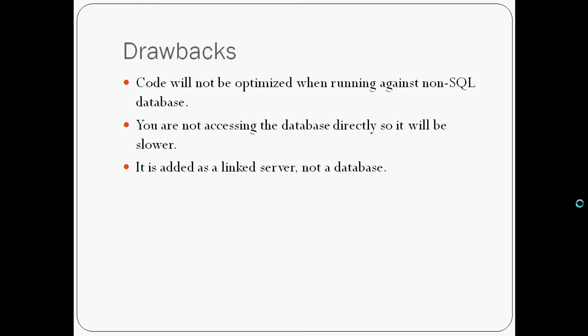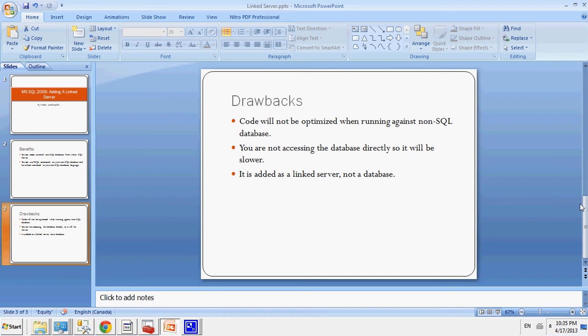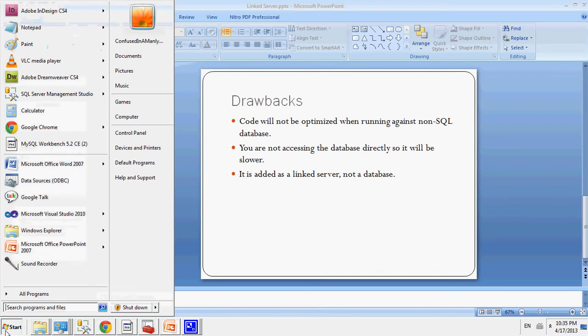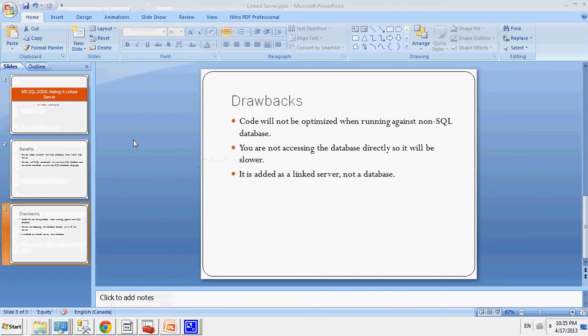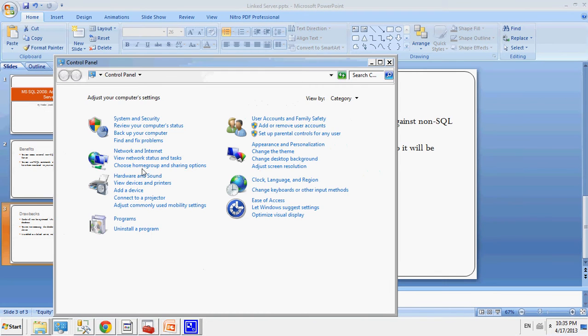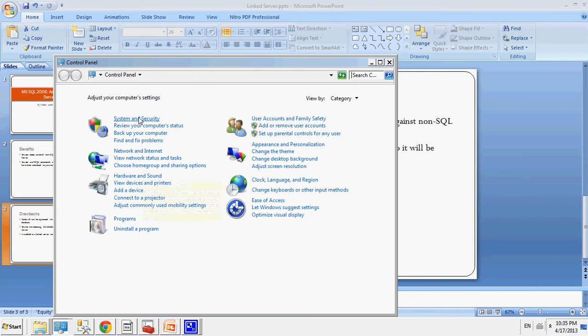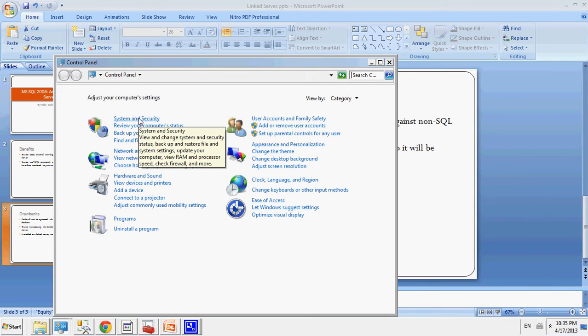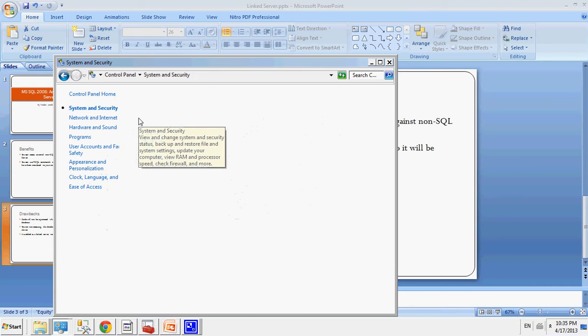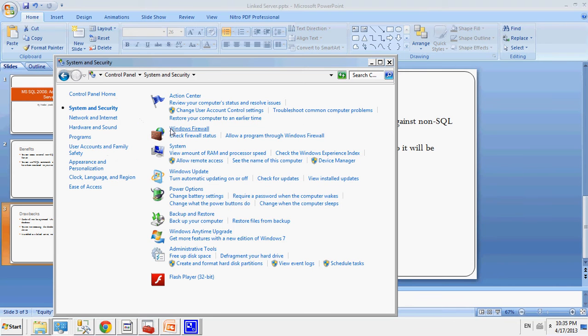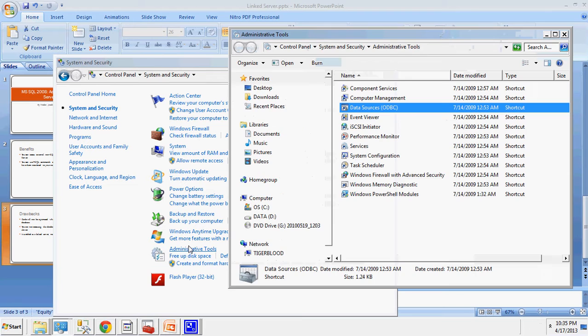Okay, so now I'll show you how to add a linked server to your database. So first, we have to go to Control Panel. I'm using Windows 7. However, I think that these steps could be slightly generalized. You click on System and Security. You would go to Administrative Tools. You would click on Data Sources or ODBC.